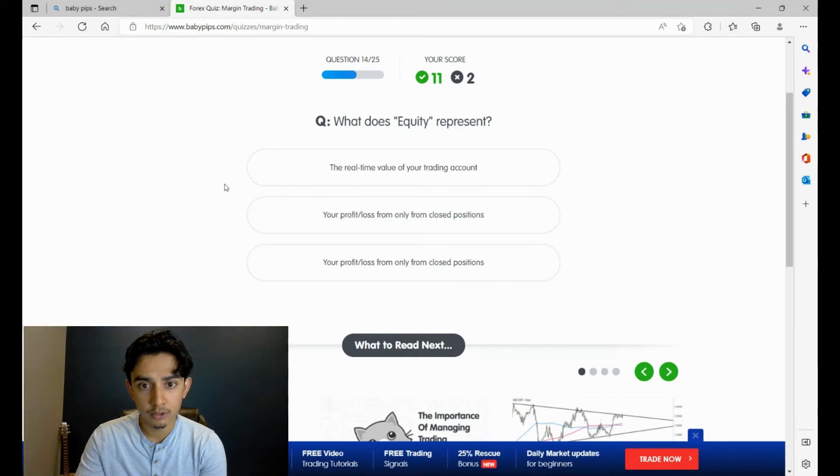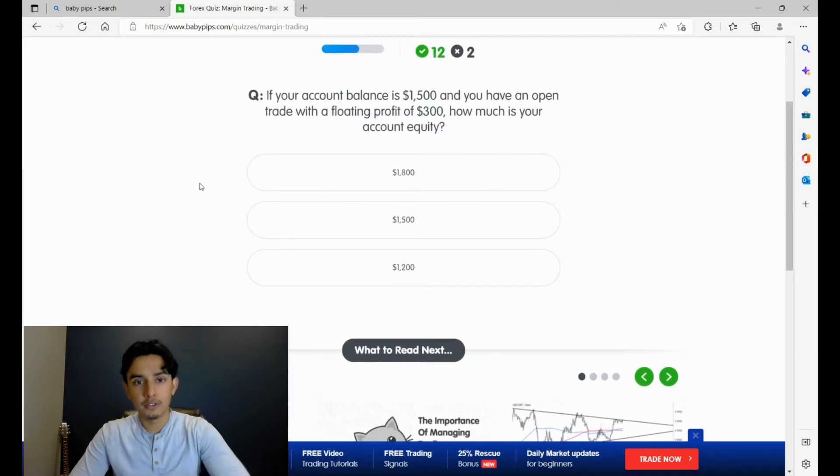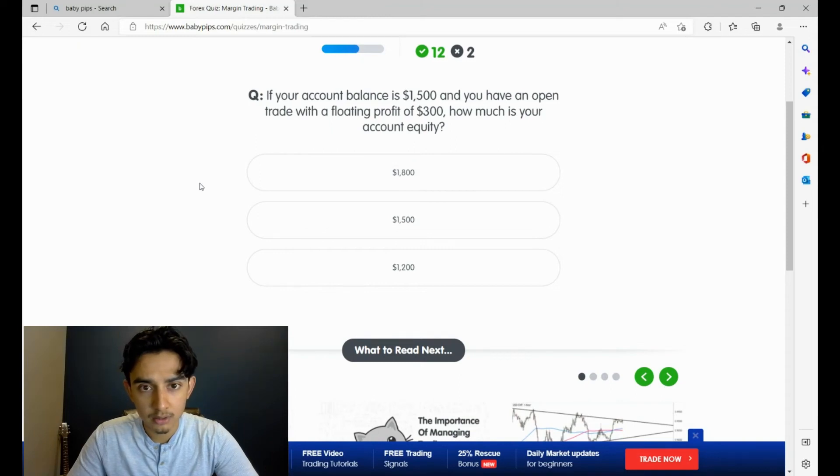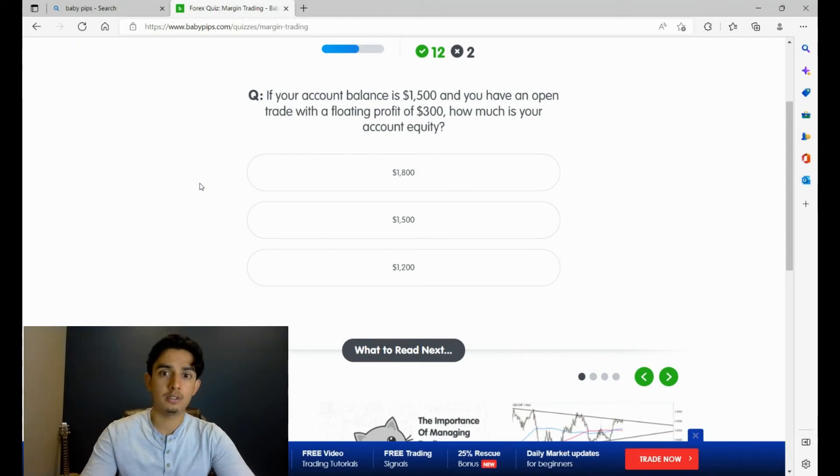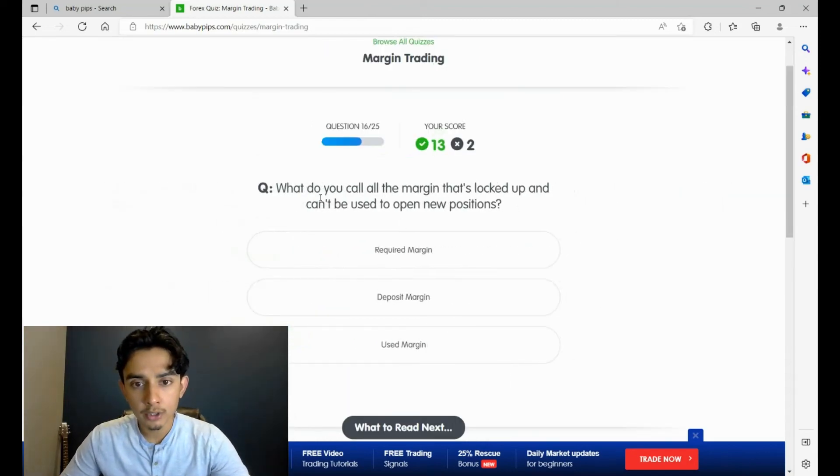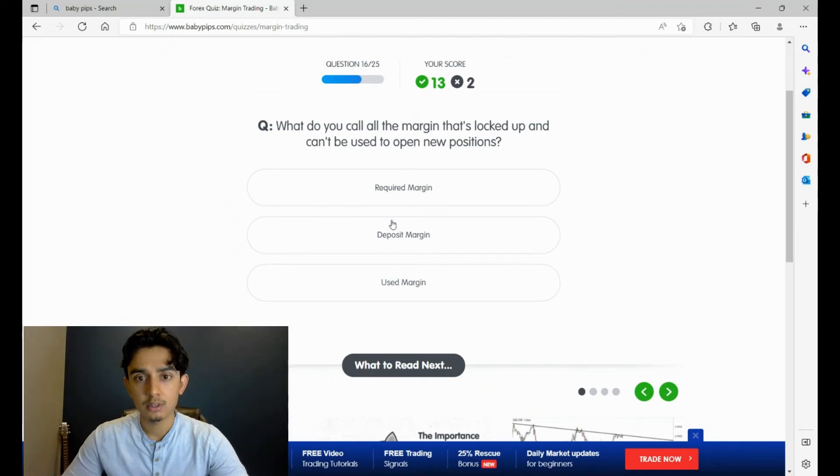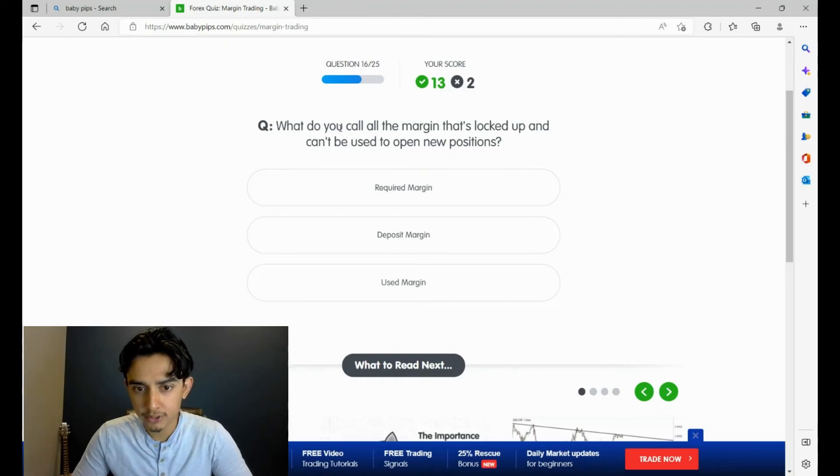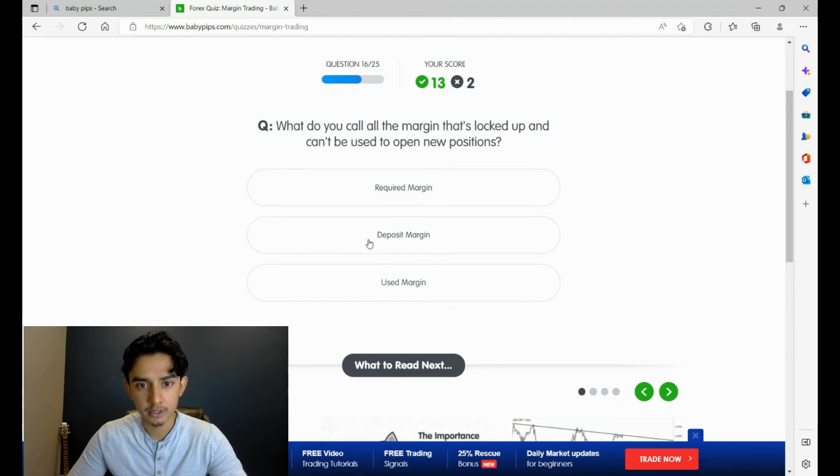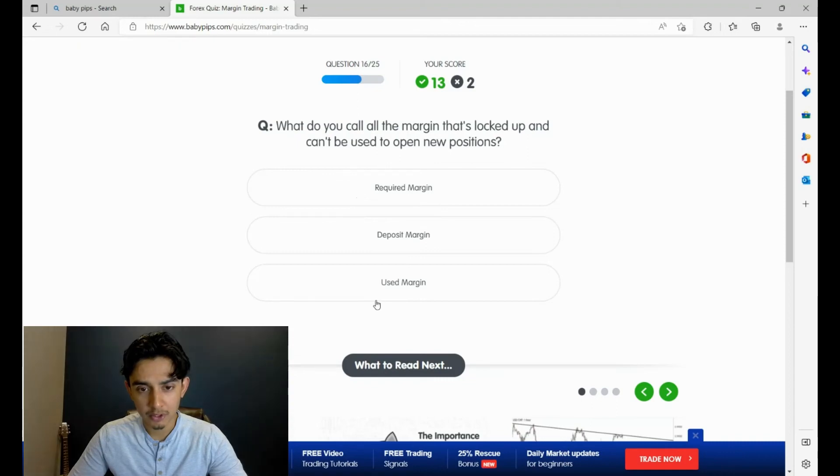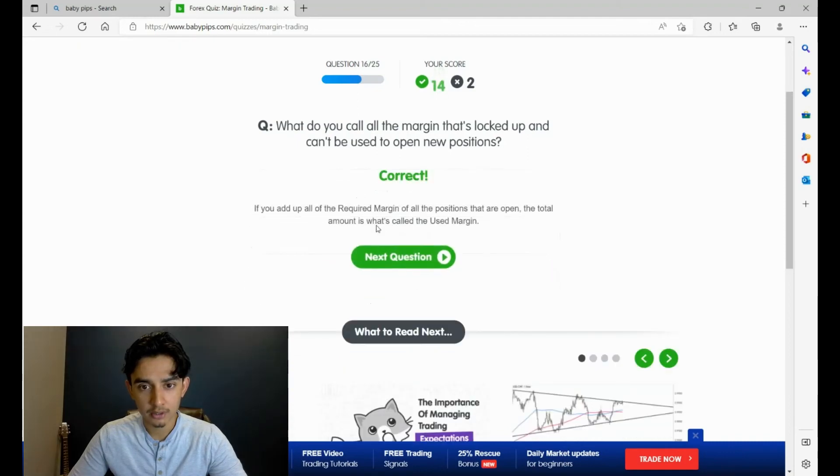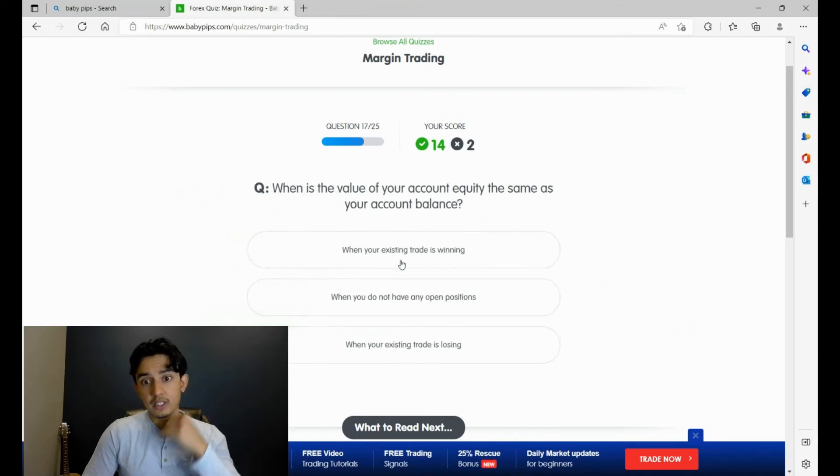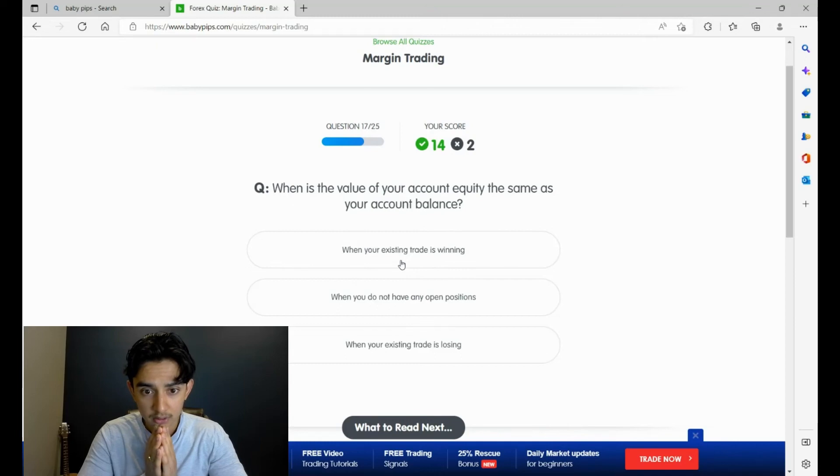True or false: if you open more than one position at a time, each specific position will have its own required margin. That's true. You open a long position with a required margin of 400. You have realized profit for your USD/CHF trade worth 200. How much is your used margin? You started with 400 and you realized - so you've closed it out for 200. How much is your used margin? It's just 400, yeah. What does equity represent? Not your balance but your equity. Your profit loss, your real-time value of your trading account, yeah.